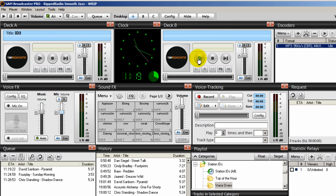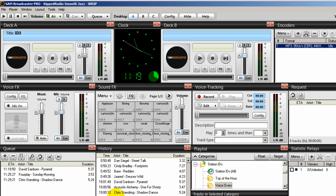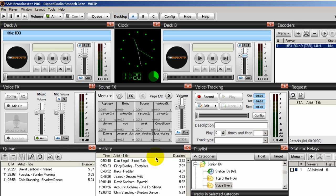Deck A and deck B are your primary audio decks. Whenever you play a song, it should be played in either deck A or deck B. When a song is played in a primary audio deck, it is stored in the history log and the song title and artist are sent to the website and streaming audio server. This is important because the copyright royalty information for the songs played are sent to the server, and this is how royalties are tracked. I'll get into that when I discuss licensing.